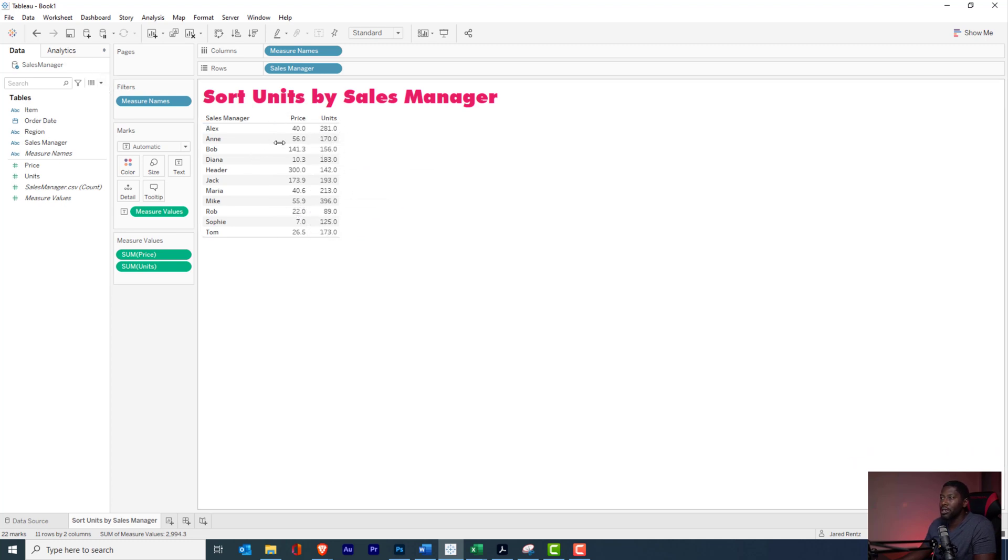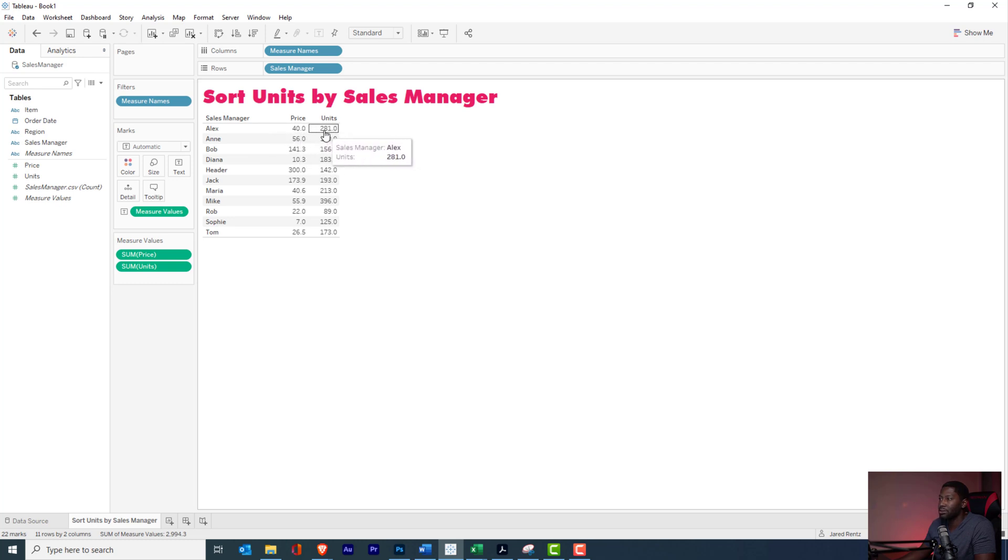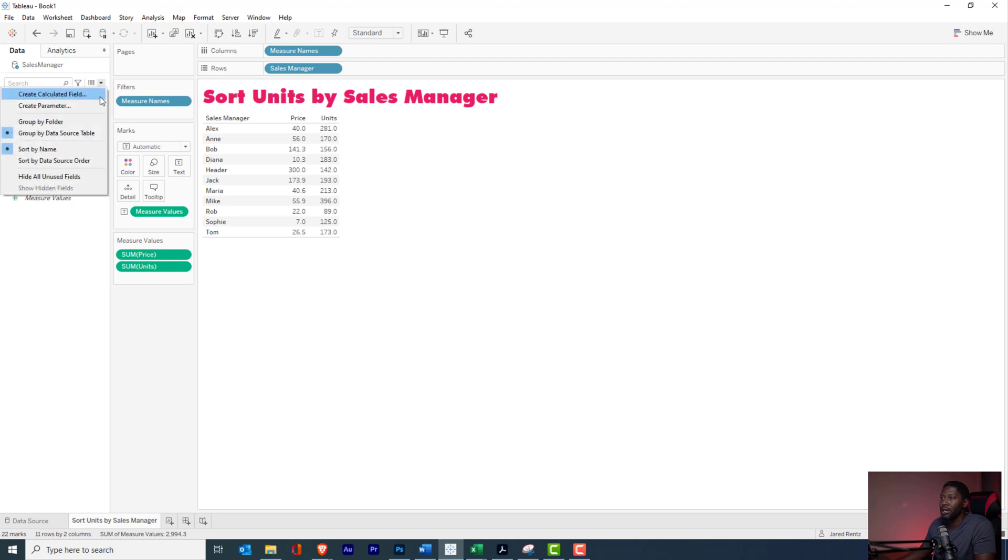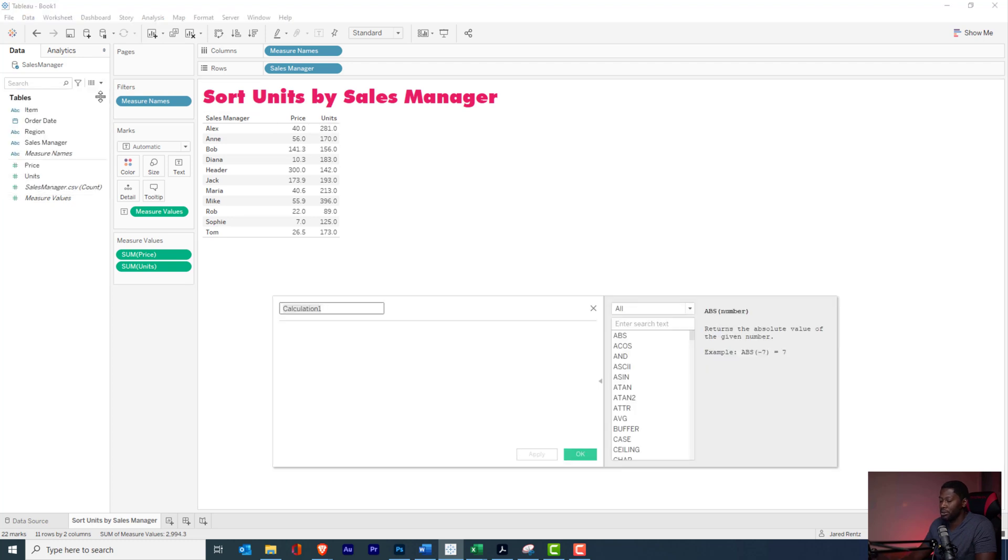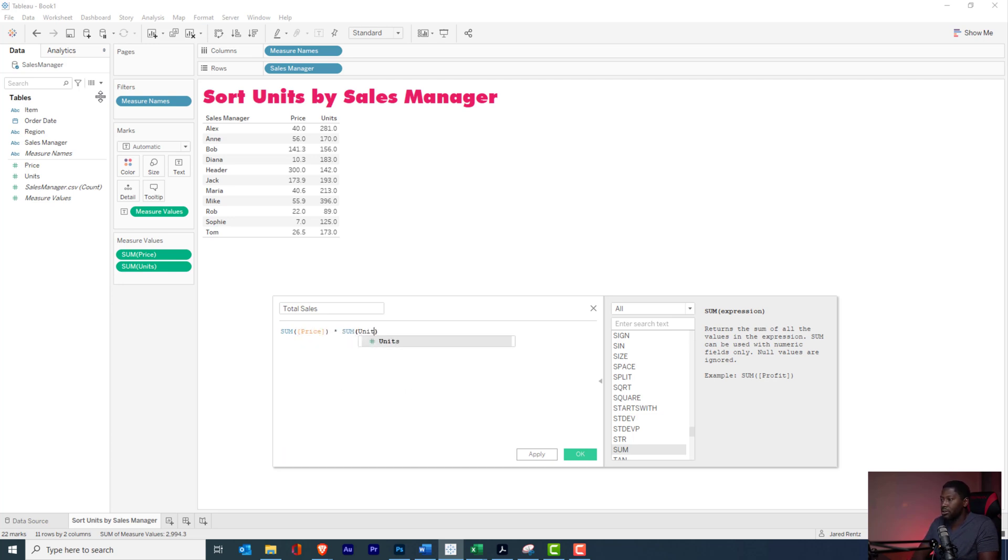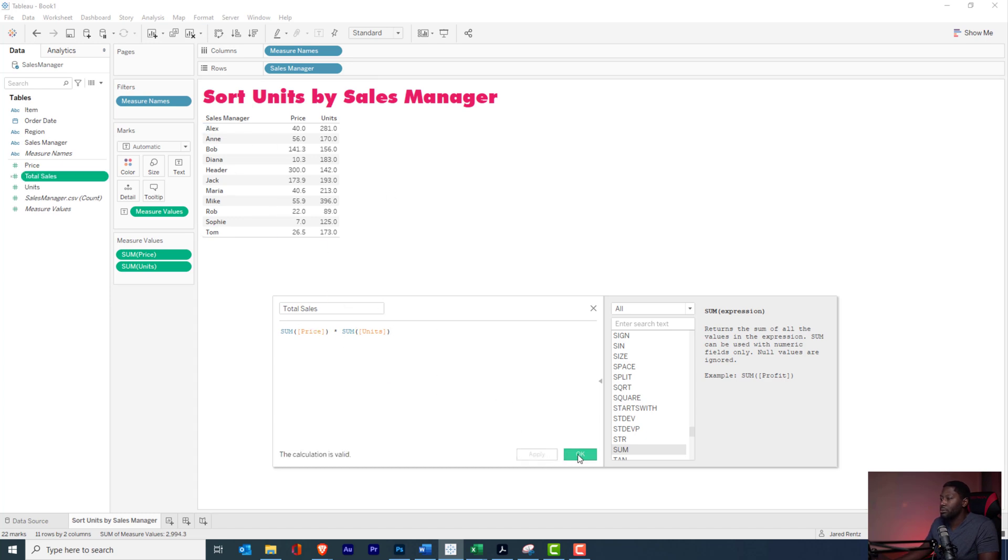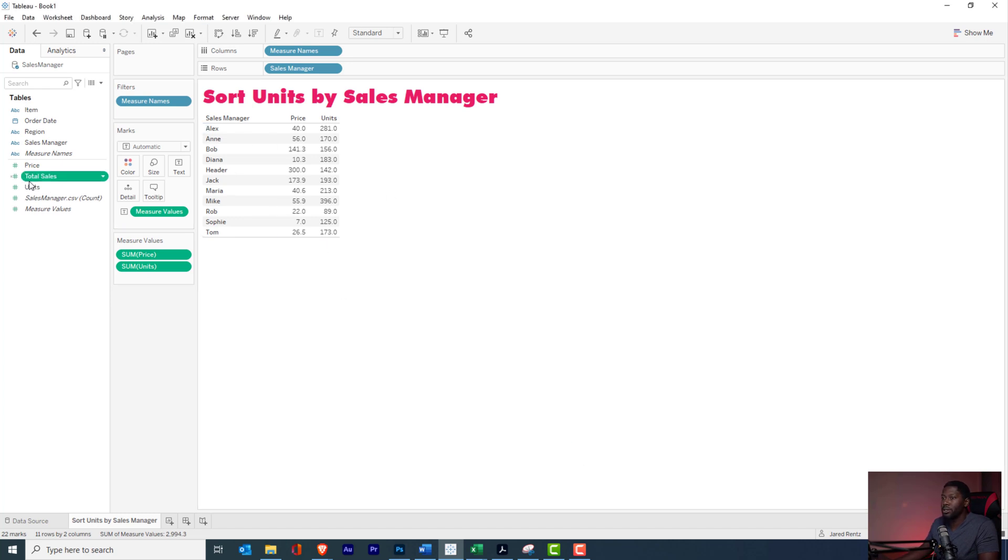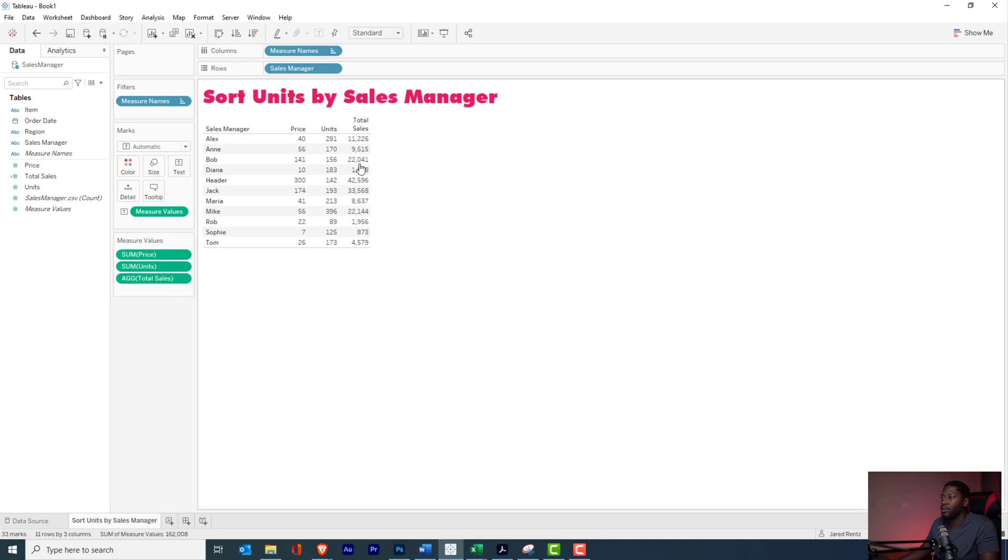And maybe I just want to sort by the units, or how about this? Let's do a calculated field and let's see whoever had the most total sales. So I want to do whatever the price per unit times the units, and that should give me my total sales. We'll call it total sales. Let's take the sum of the price and multiply it by the sum of the units sold. That's just going to aggregate everything up into total sales, and I'm going to bring that into the view right here.